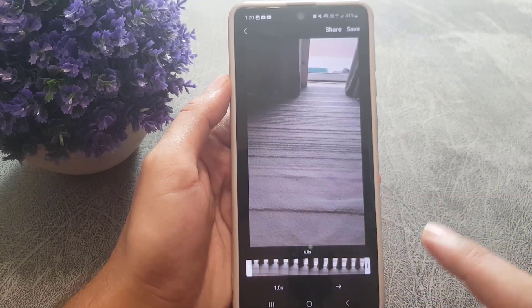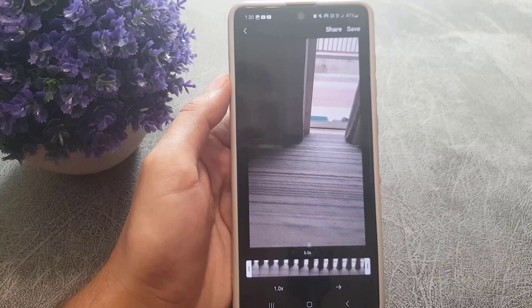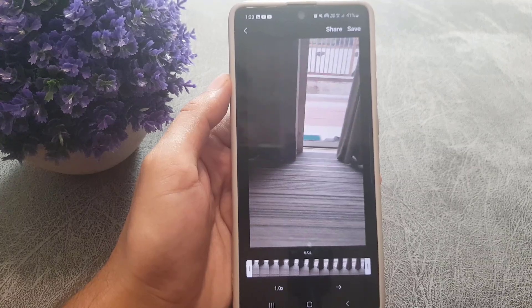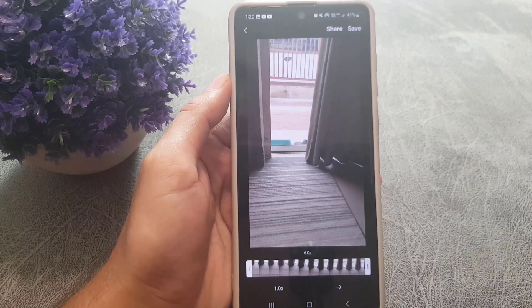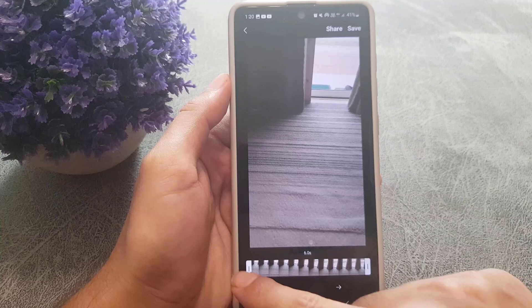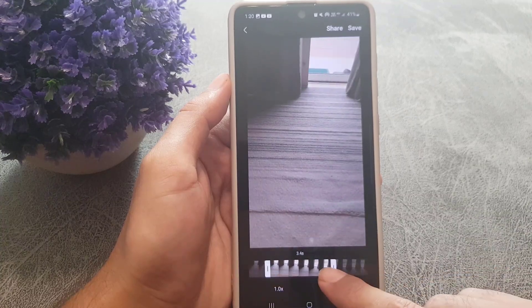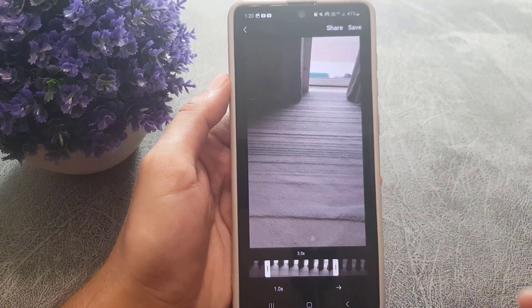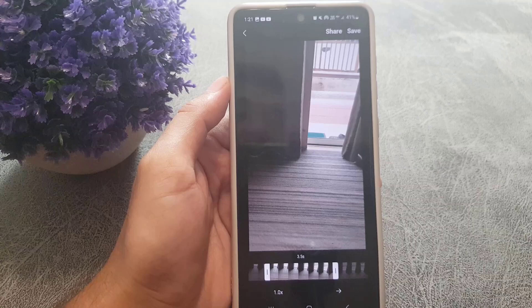You can only select up to six seconds of the video to be converted into a GIF file. If you want less than six seconds, you can adjust the selection to choose just that portion.